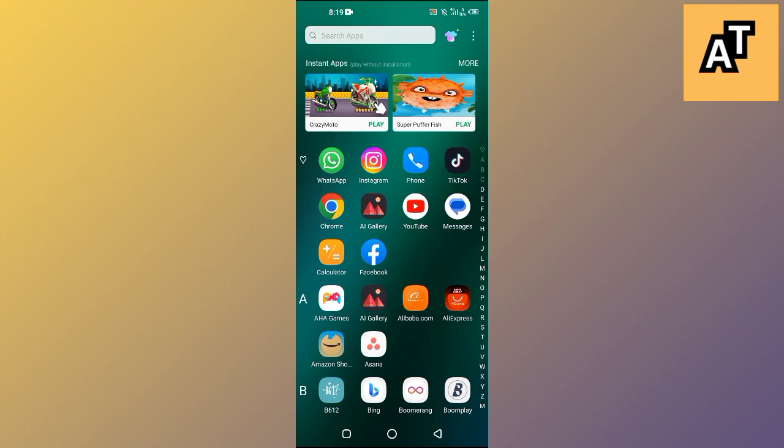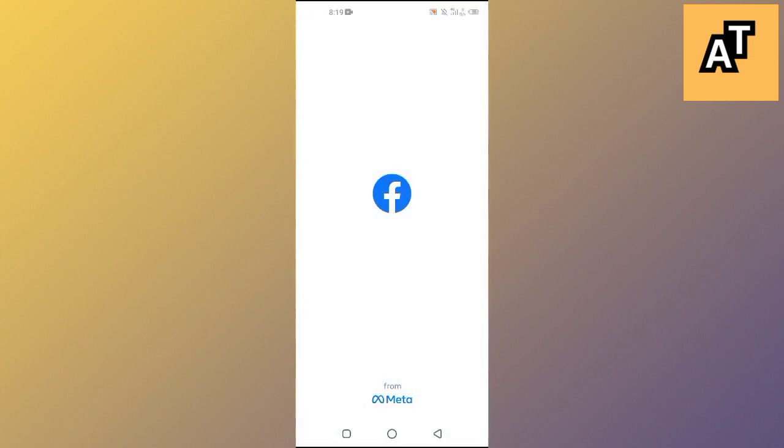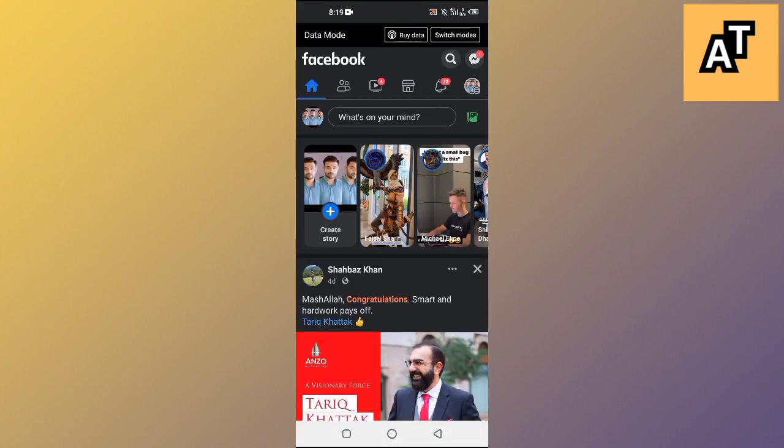First of all, you need to open up Facebook application on your Android and iOS. After the Facebook application is opened up, you need to tap on your profile image at the top right.